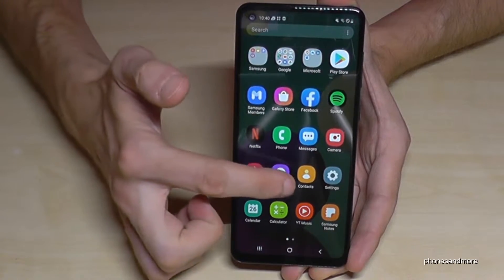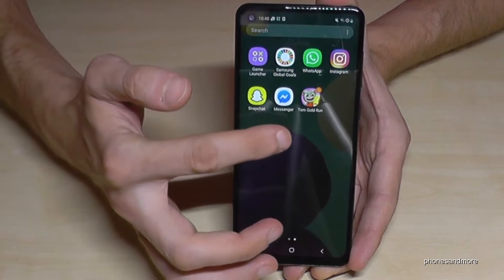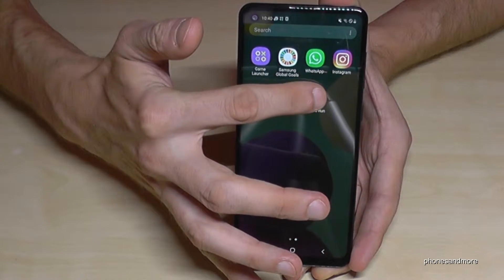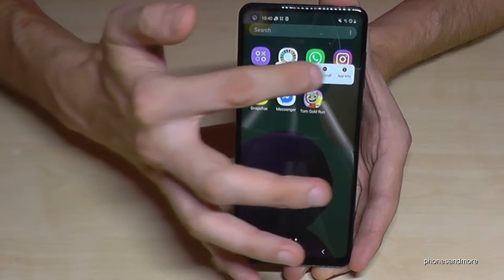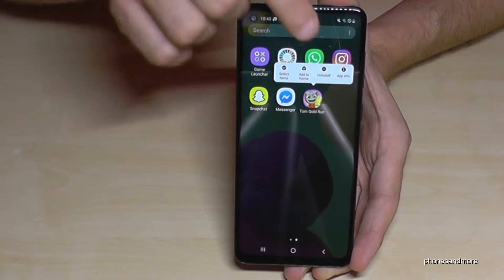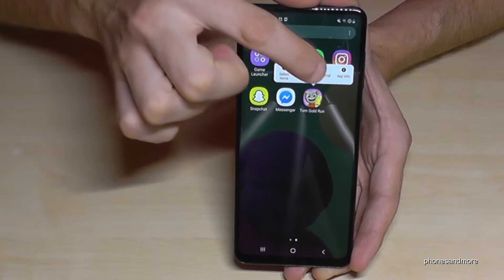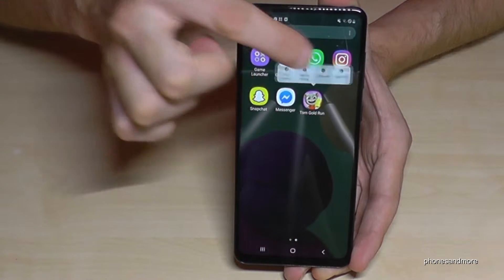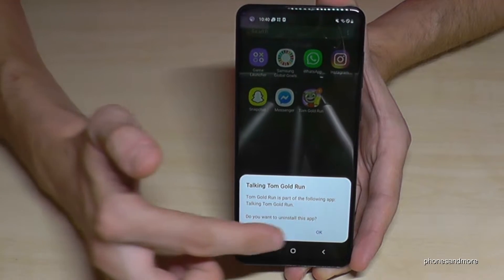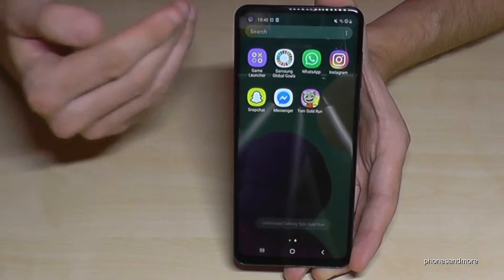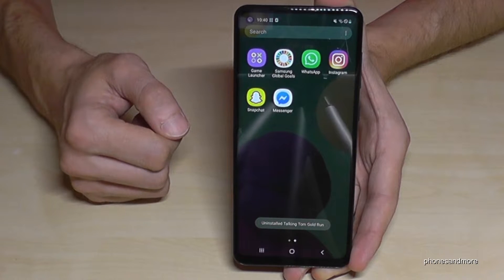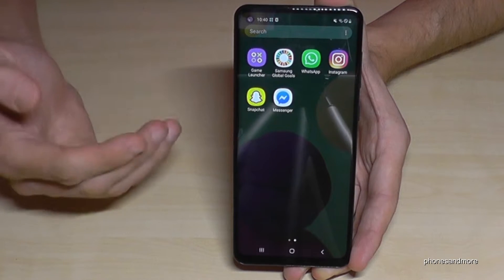Choose the app you want to remove. In my case, let's remove Tom Gold Run. Go on the app you want to remove, hold your finger until you see that bar, then release your finger. You will then see the option to uninstall it. Go on uninstall, and it will ask you if you're really sure. Yes, we are — and Tom Gold Run will disappear from the phone.